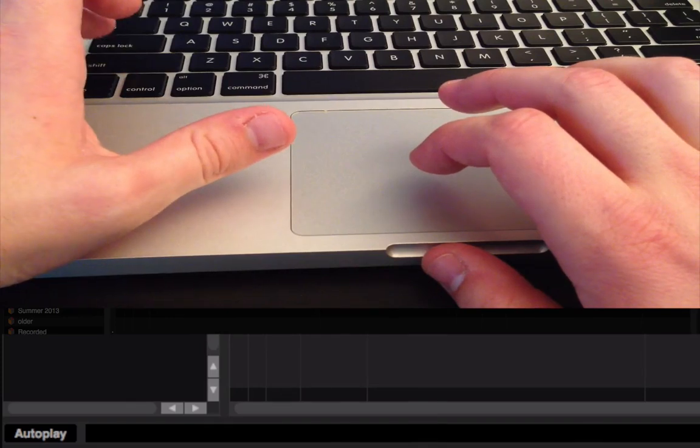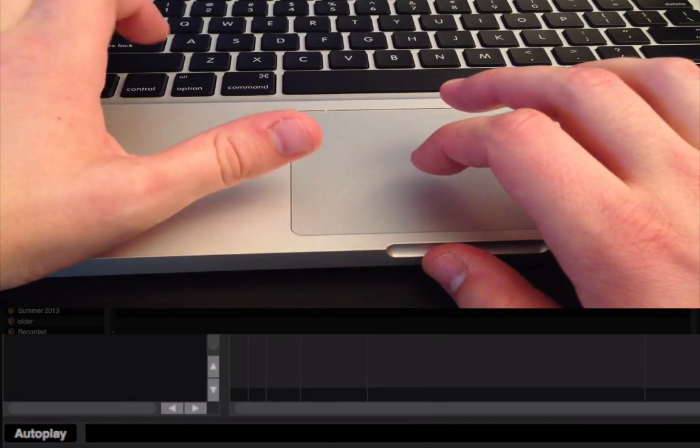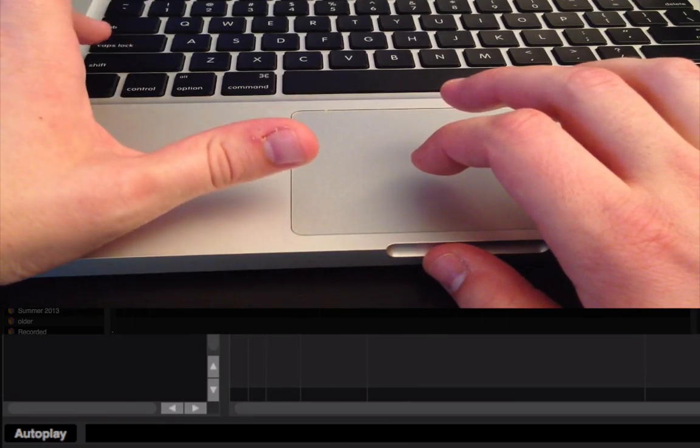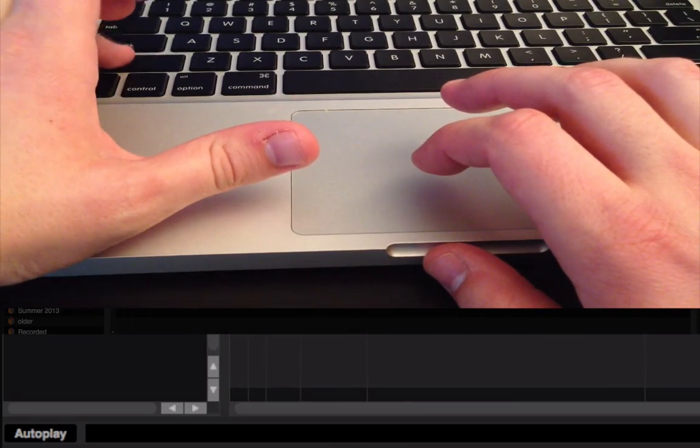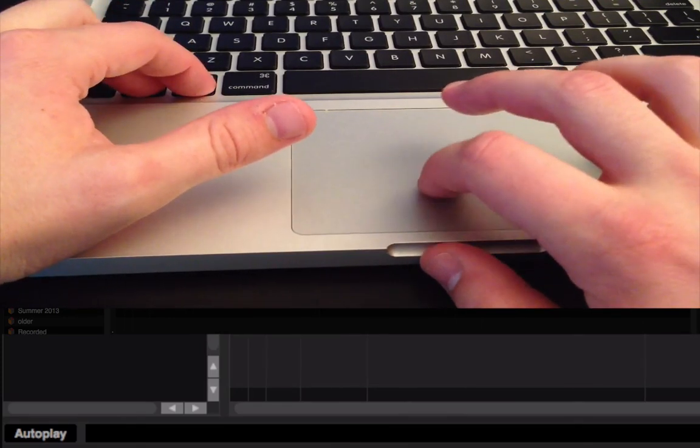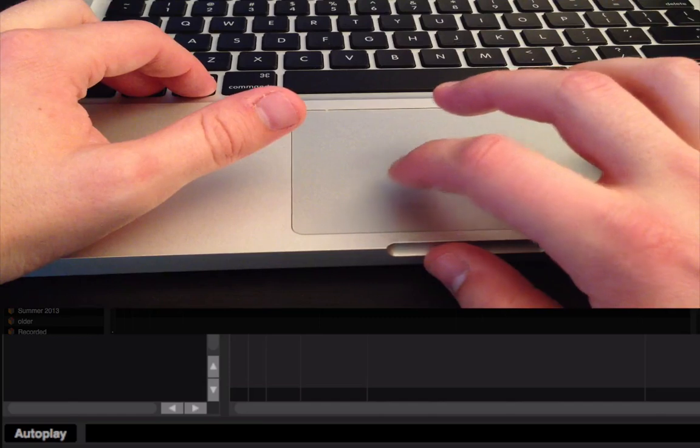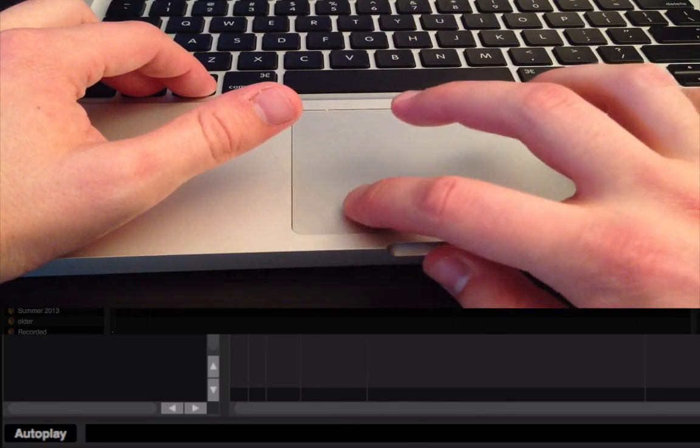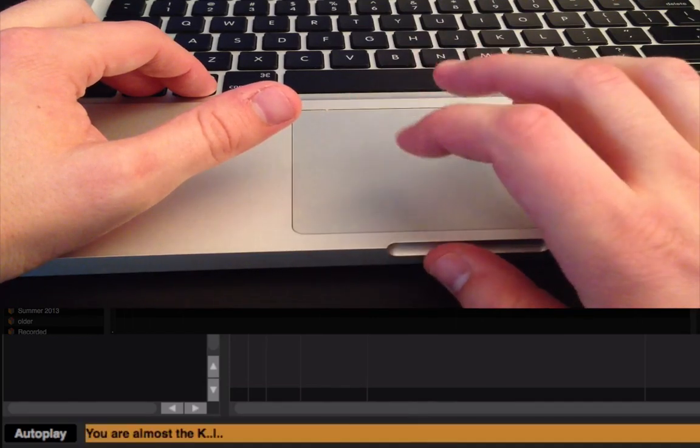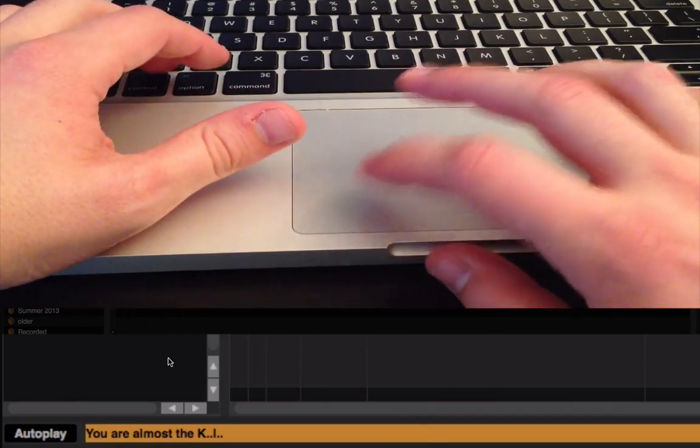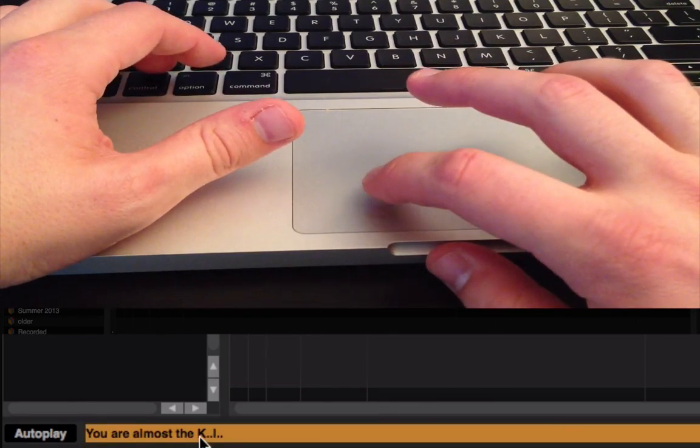So, in between each letter, too, I would let go of Shift, Control, Alt, and then press it down again when you go to the next letter. So, I is going to be dot, dot. Alright, and you'll see you are almost the K, I.